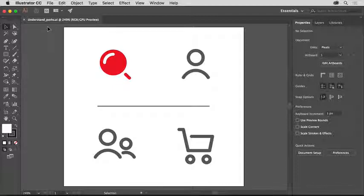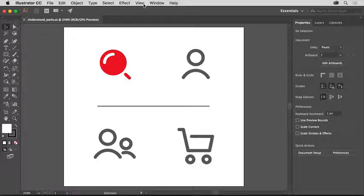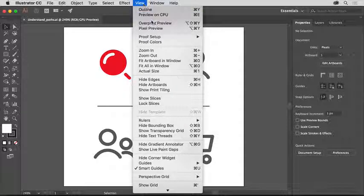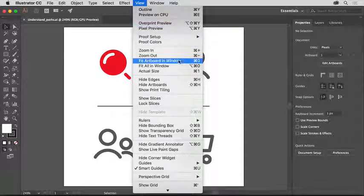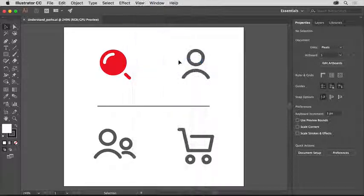To follow along, open this practice file from the downloadable practice files for this tutorial. To see all of the artwork, choose View, Fit Artboard in Window. Start by selecting the selection tool in the tools panel on the left.